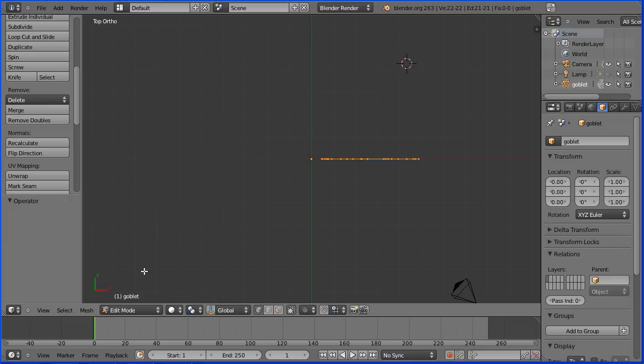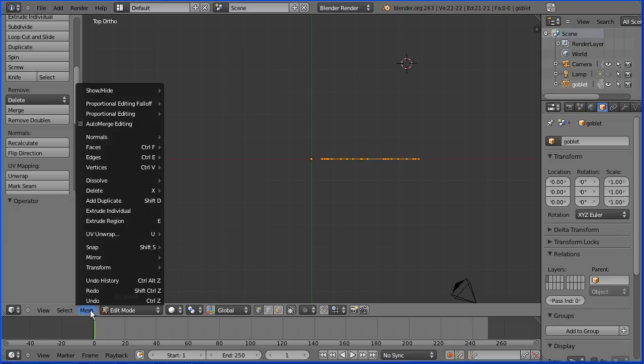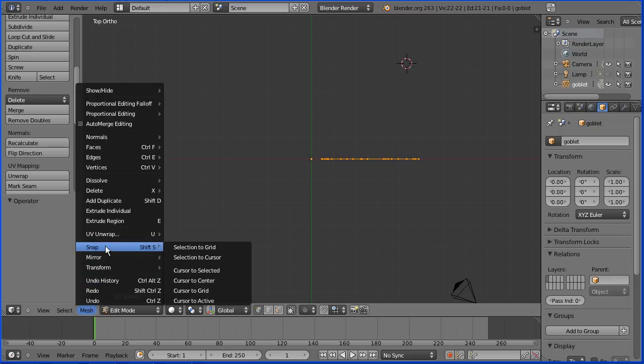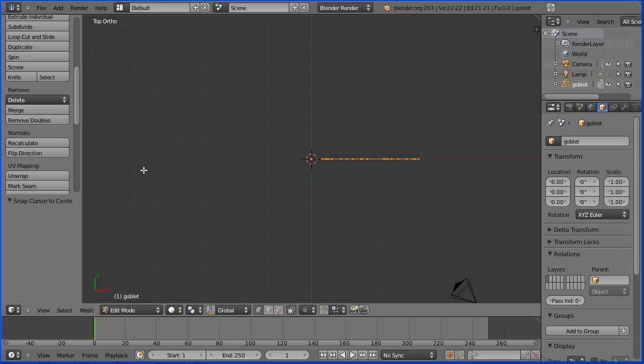To make sure the 3D cursor is in the centre, go to the mesh menu, snap cursor to centre. Now click spin.